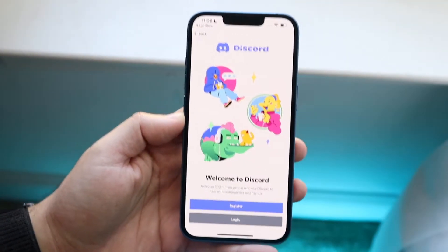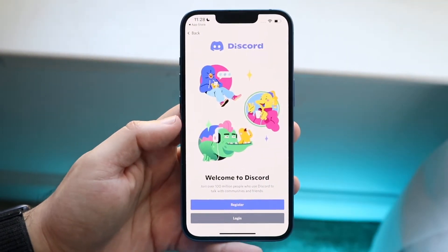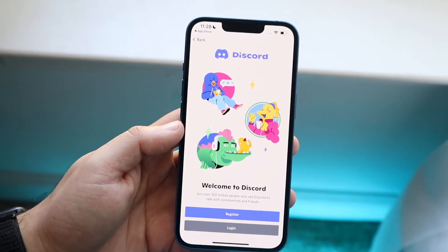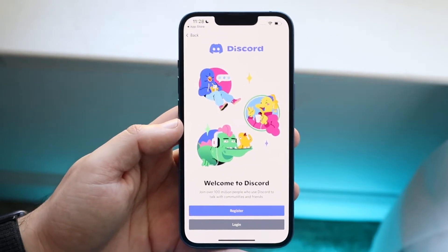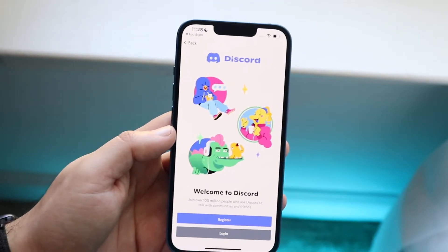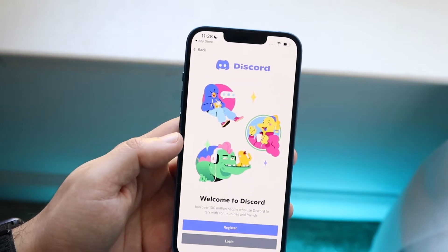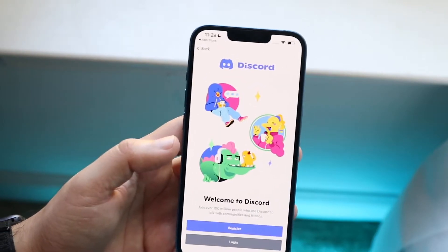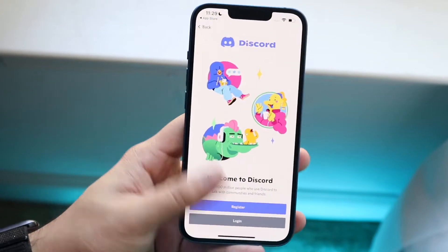Welcome back everyone. You may be having some issues with Discord where it just keeps crashing or it's not working. The very first thing you always want to make sure is that you're connected to a strong network connection or a strong data connection.